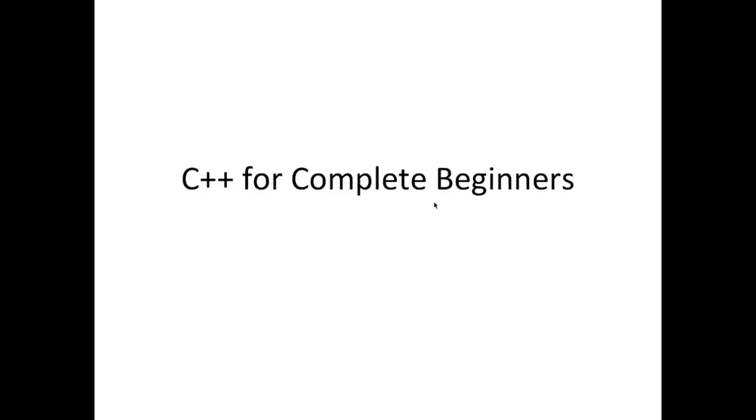In this particular video I'm just going to talk about what C++ actually is, and then in the next video we'll get on to looking a bit more at installation, although you're going to have to do some googling to find the right stuff to install for your platform, and then we'll get on to actually coding stuff.